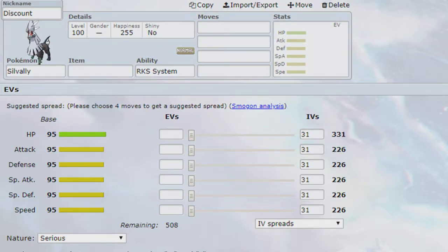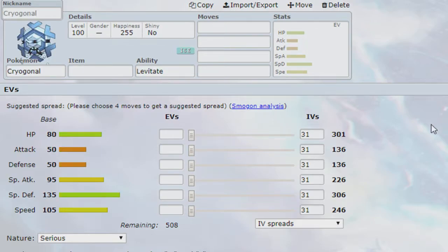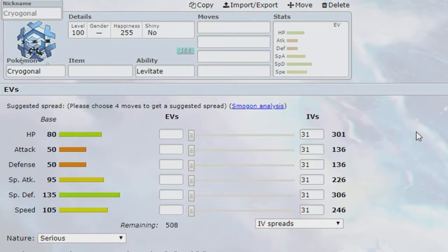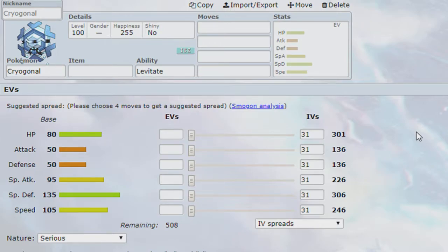The last Mon I decided to get rid of, because we did just get a new Defogger, is our Cryogonal. Despite the fact that he's been able to be brought a couple times and provide us another Ground immunity, Cryogonal's weak physical defenses and lack of a move pool really kind of made it very limited in what I can do with it each week. So, it was really difficult to bring it a lot. So I usually just decided not to. So, Cryogonal's gonna have to get dropped here.